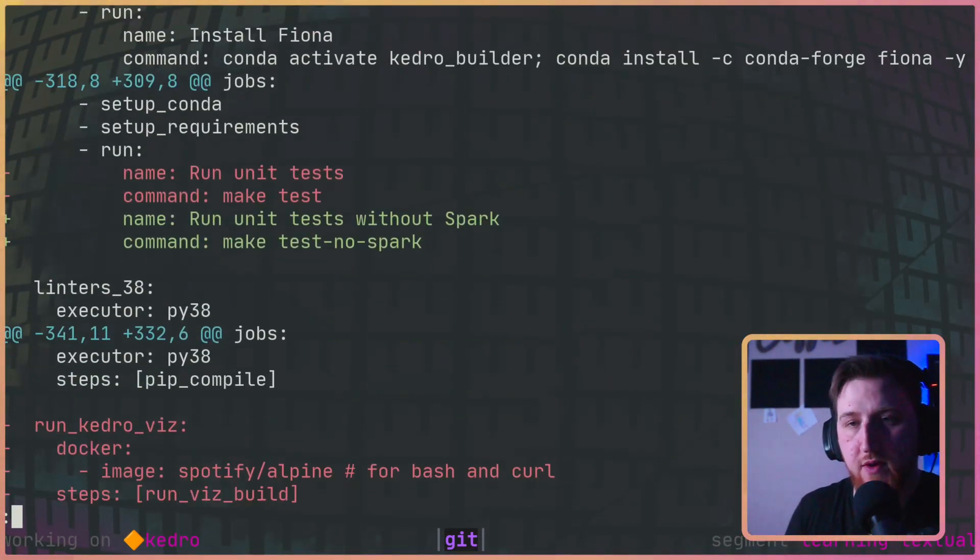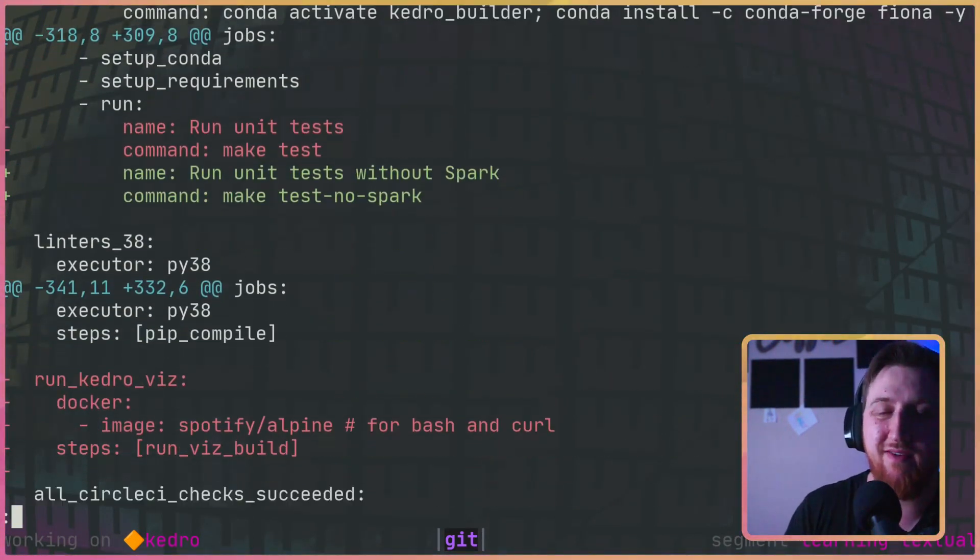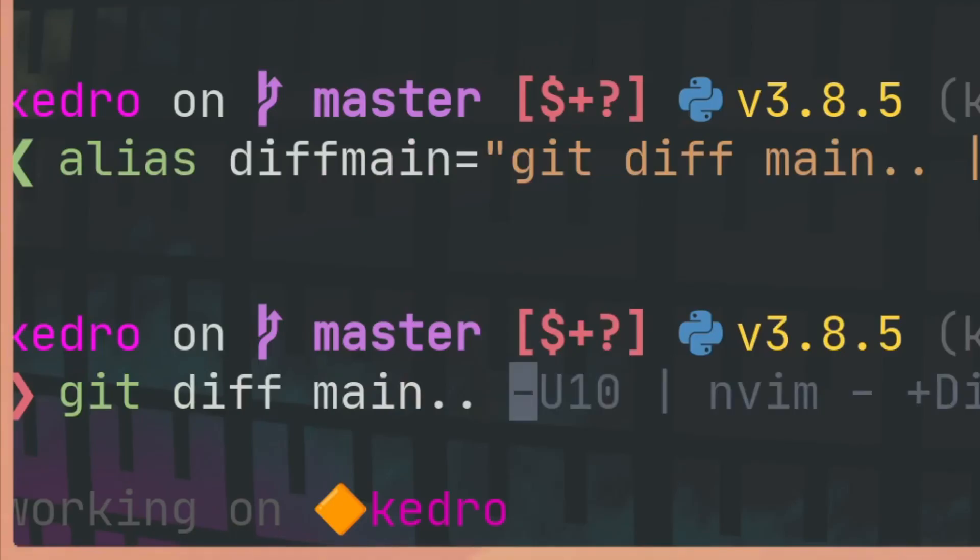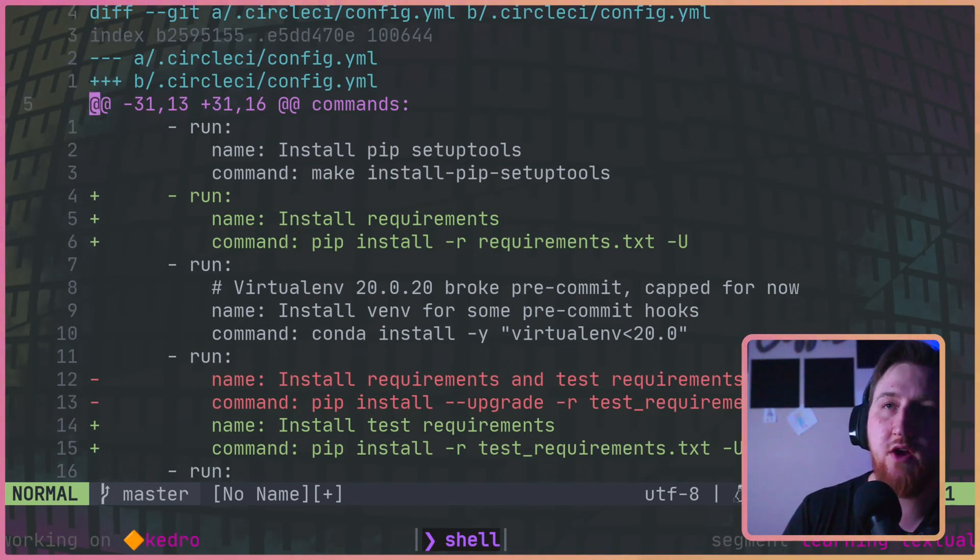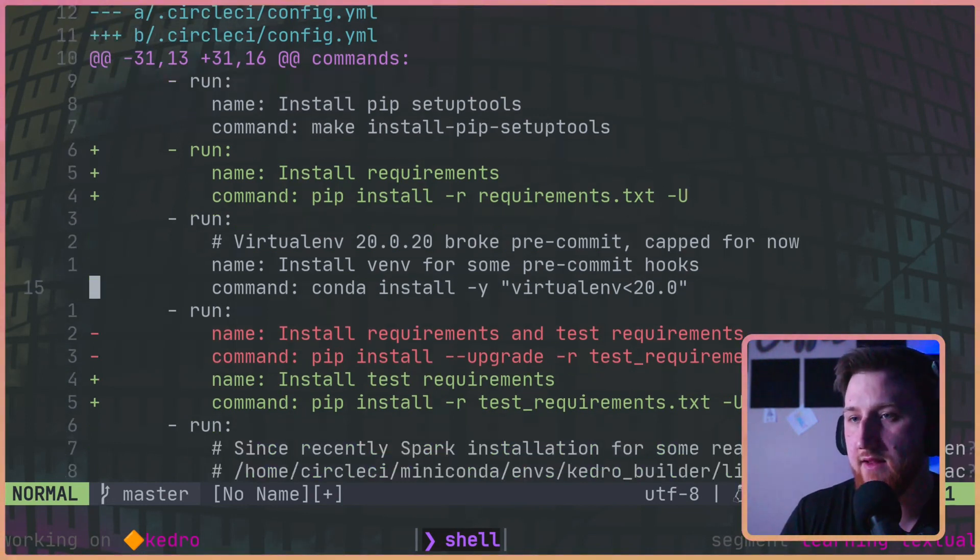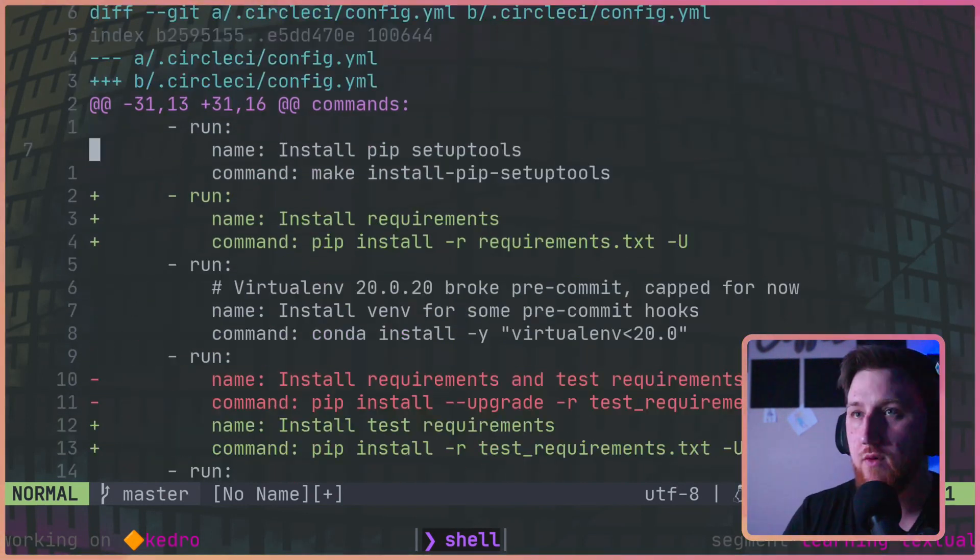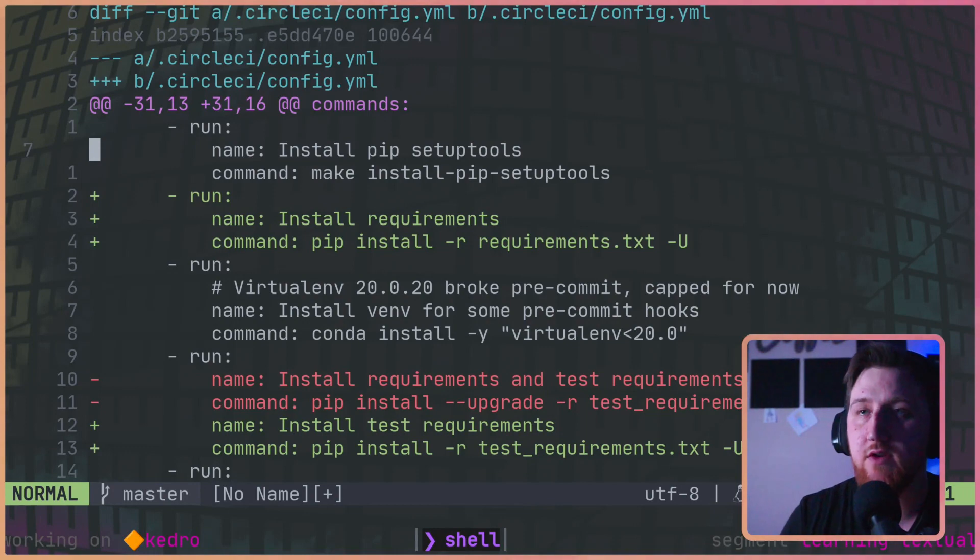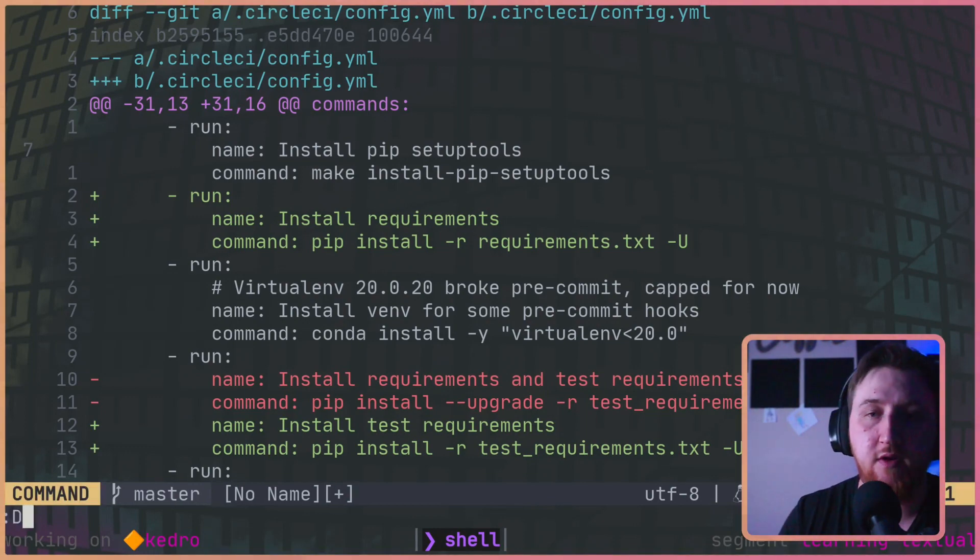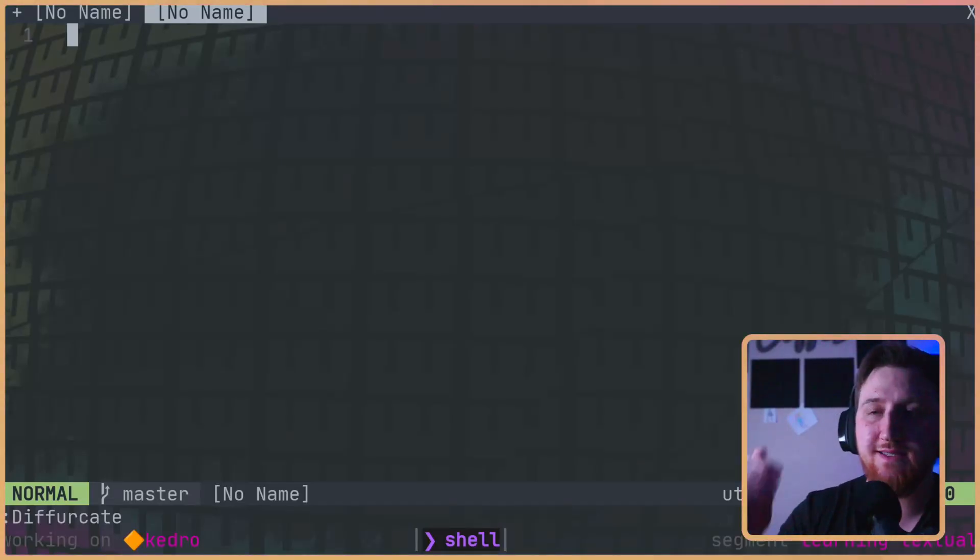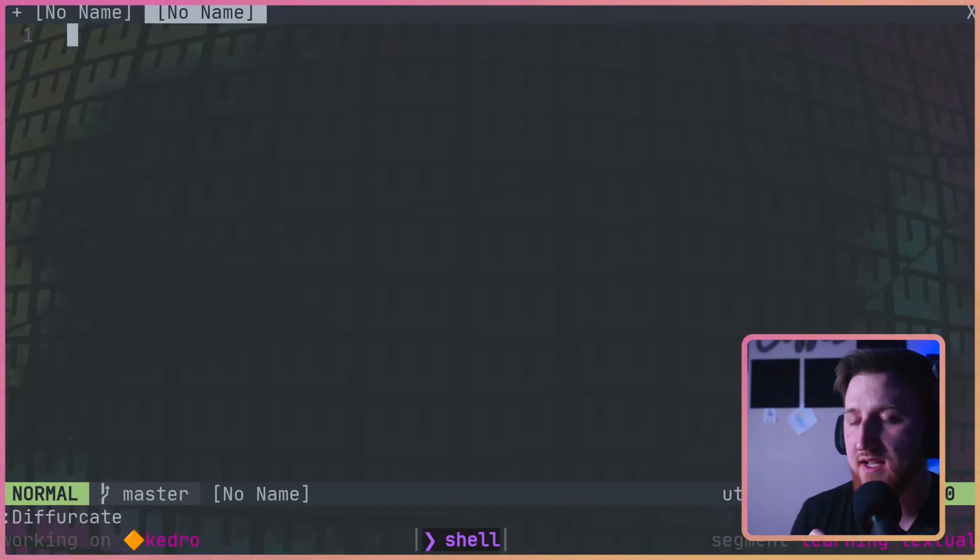Next thing we're going to do is pop this over into nvim dash. This is going to look almost exactly like before but it's in neovim. Once we have this diff in this view, we can simply run diffurcate. That's going to look for all those file separators and it's going to make new files for each of those in a temp directory for us.